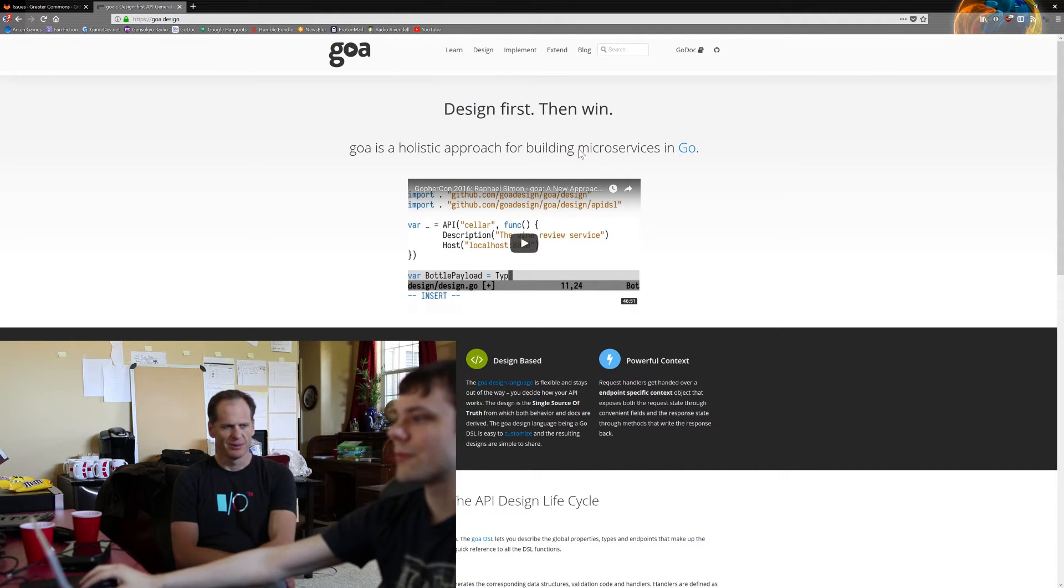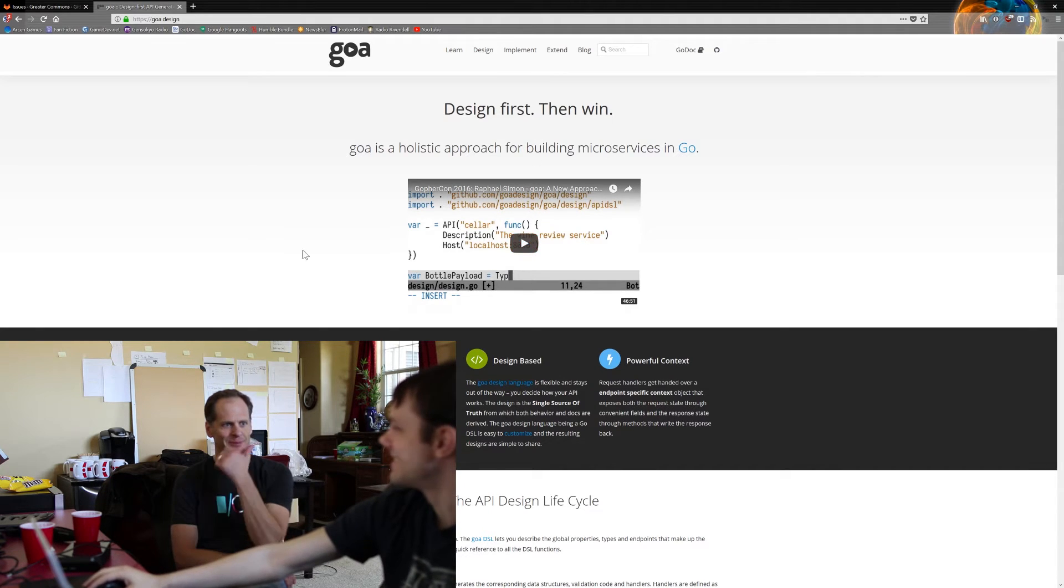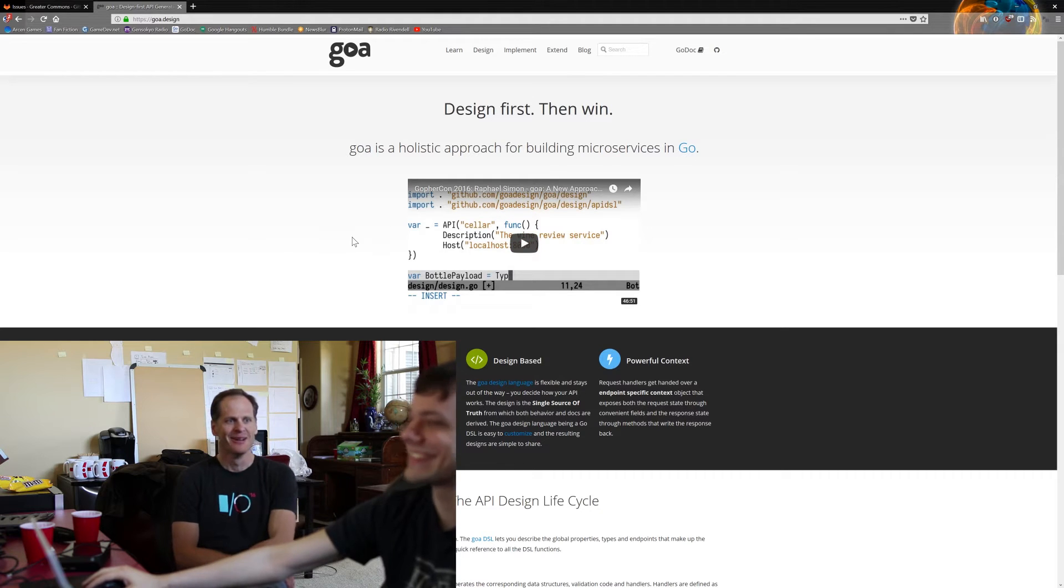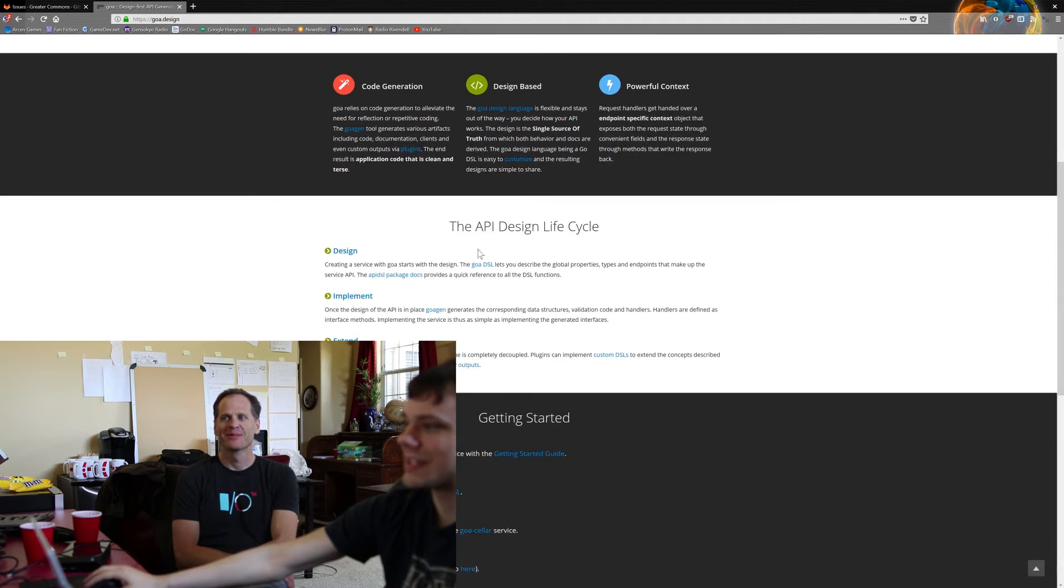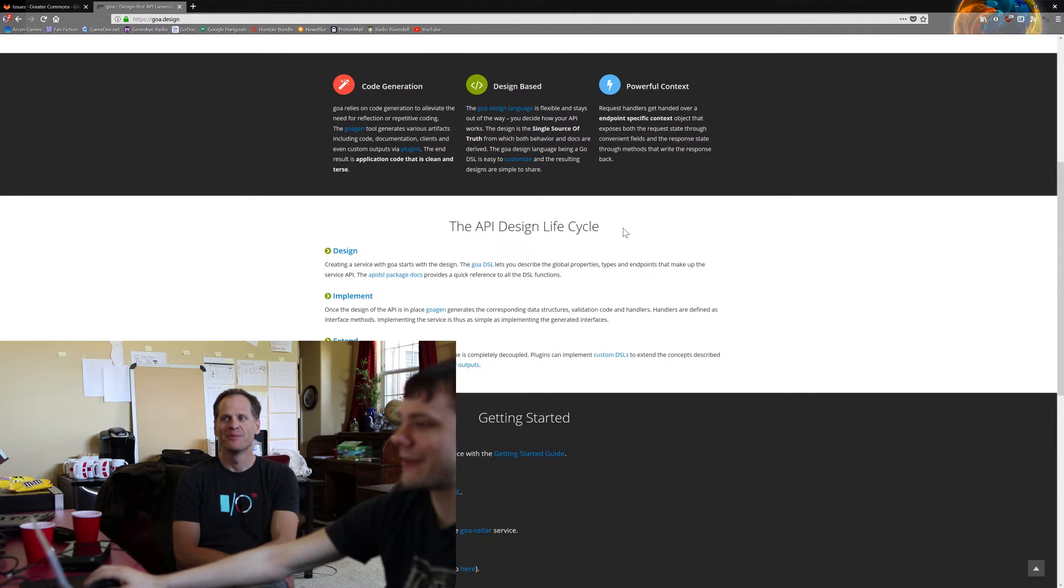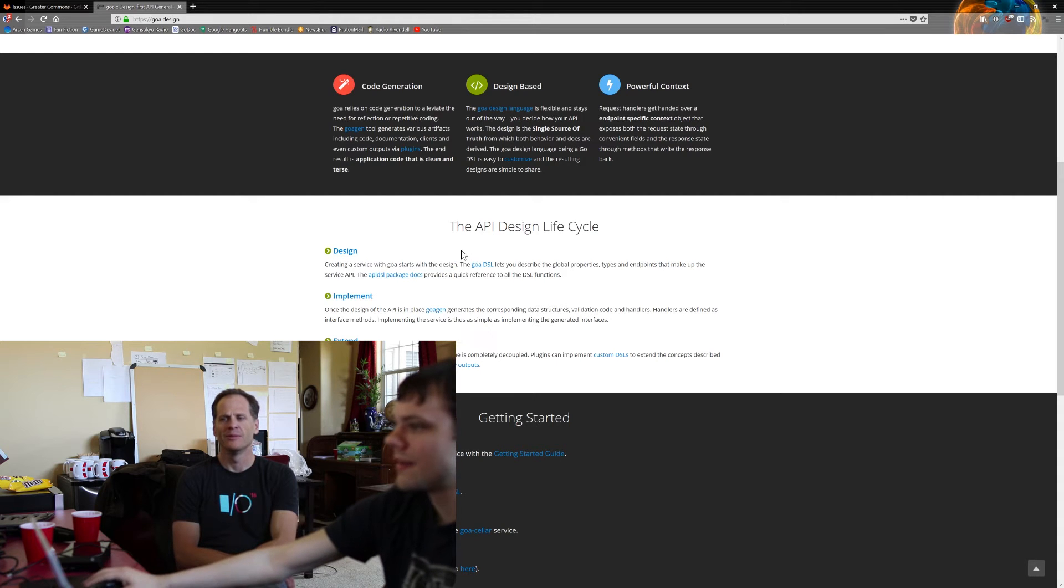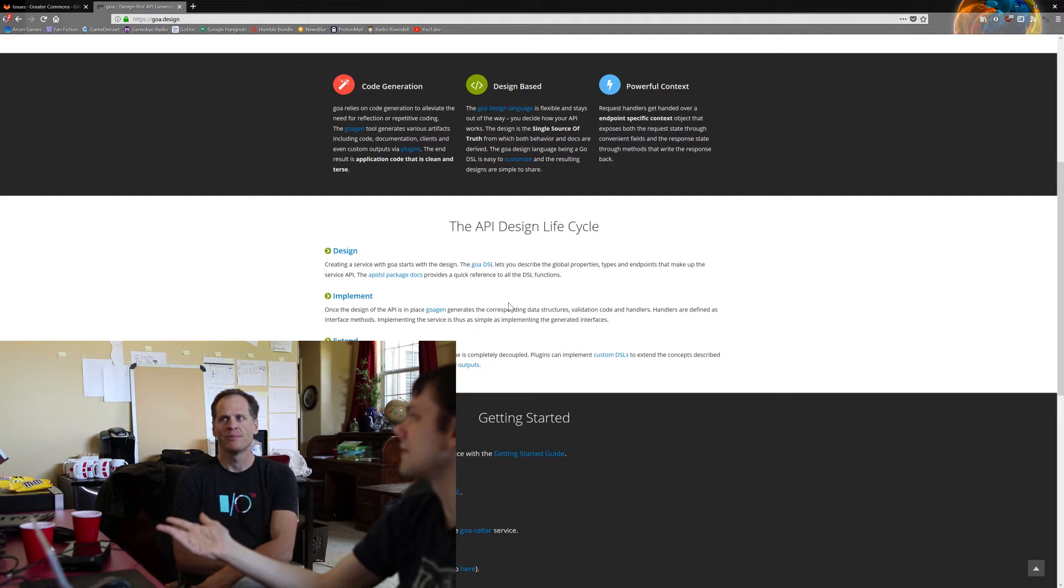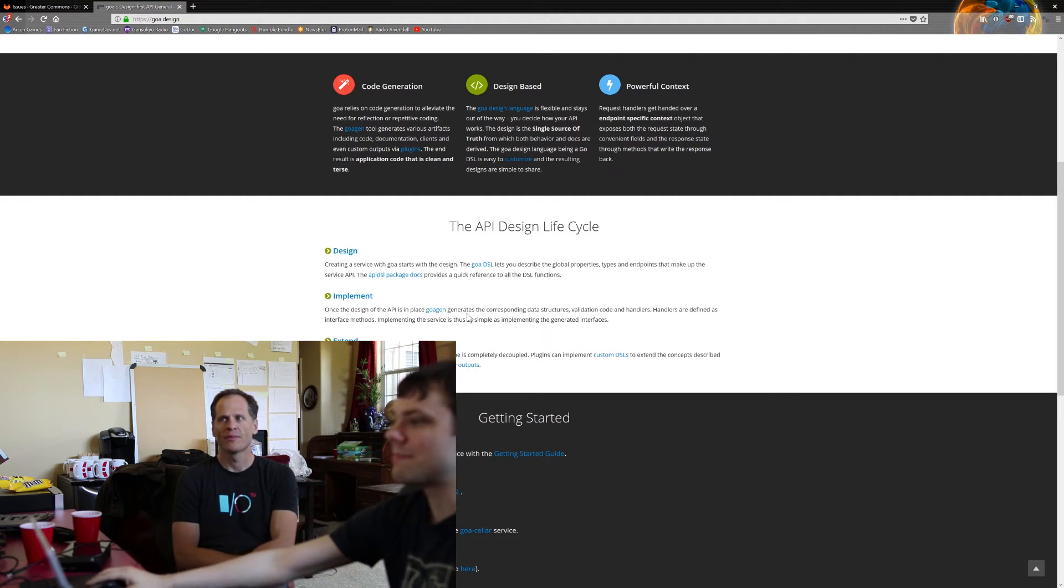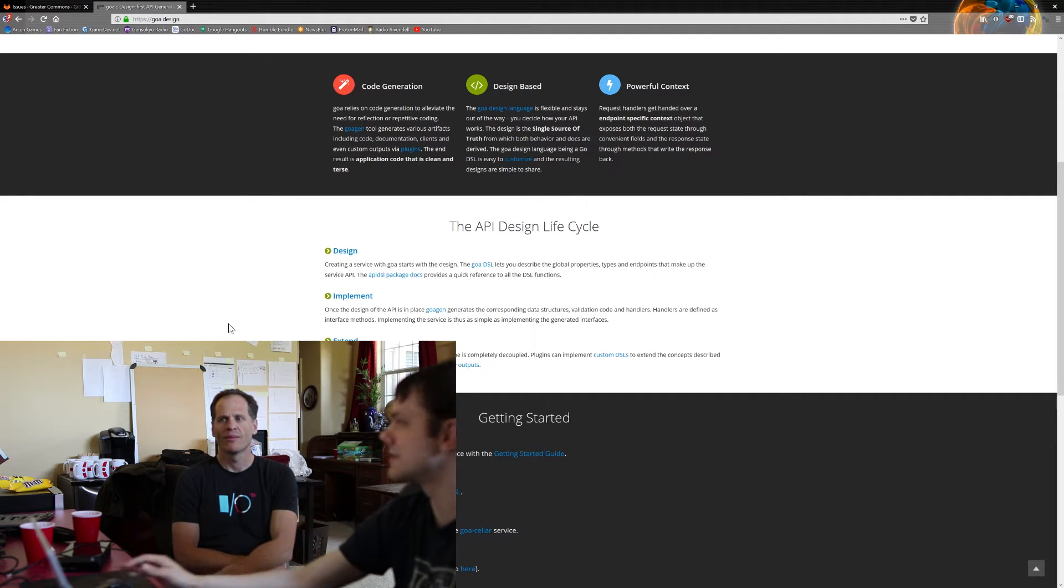Yeah, I like it. Makes me think of South Park. Design first. Step one, design. Step two, hmm. Step three, win. So Goa works, they call it the API design life cycle. You design a microservice by describing out all its endpoints. Then you implement the microservice by filling out how it actually does those endpoints. And then maybe you need to extend some extra features that don't quite fit into the rest of the system.